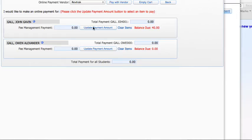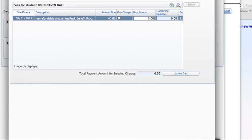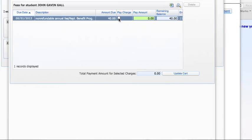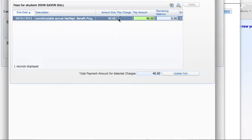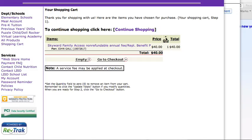For the appropriate student, you'll click Update Payment Amount. You will check the box that says Pay Charge, which will change the amount to $40, and then you will update the cart. You will see that the balance has changed. Now you're ready to click Pay with Vendor, then Go to Checkout. You will log into RevTrack and complete the rest of the process.